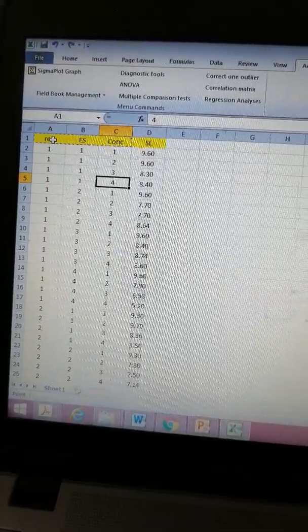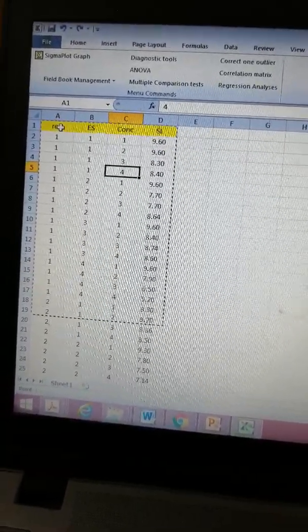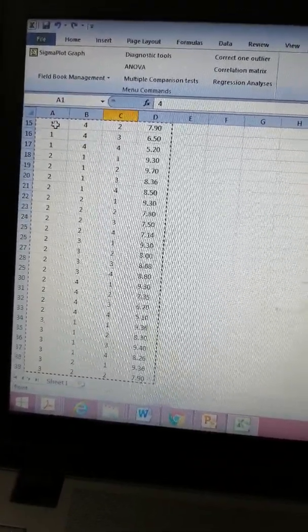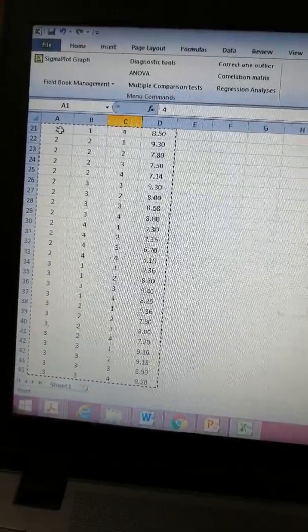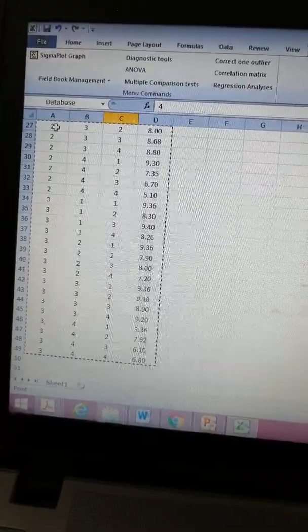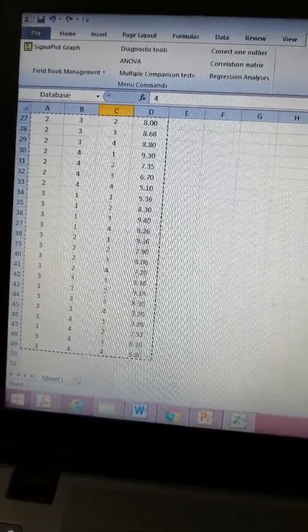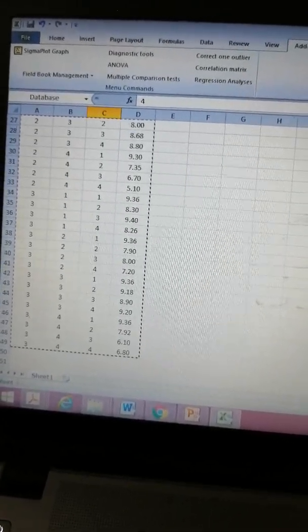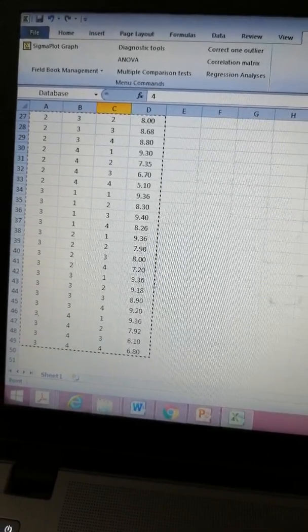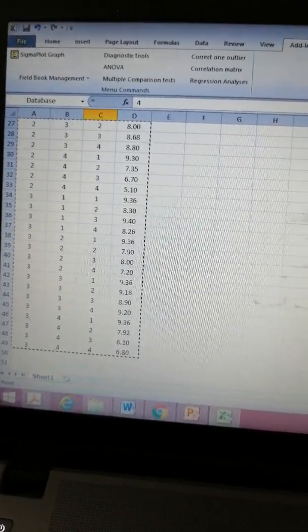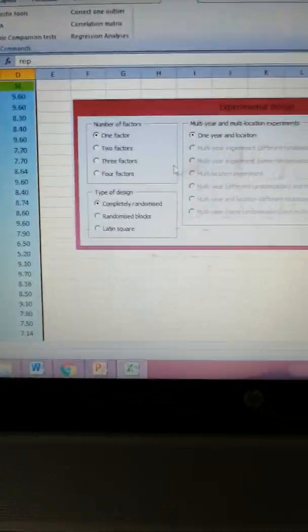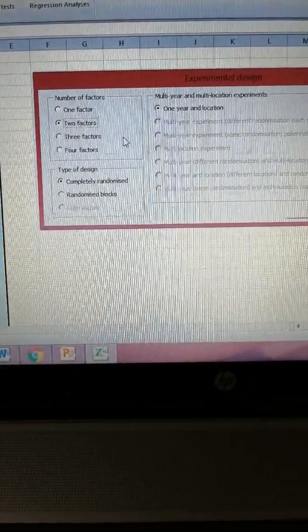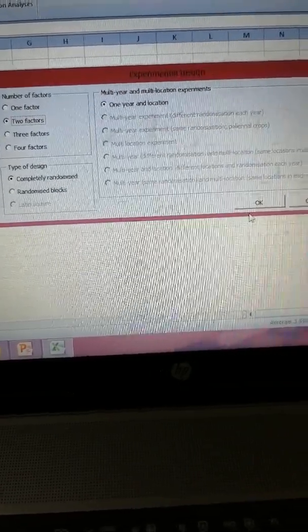There are 48 experimental units in our case. I have selected those - 48 combinations because both of our factors had four levels: four into four is sixteen, and then there are three replications, so sixteen into three equals 48 experimental units. Now, number of factors - these are two factors.